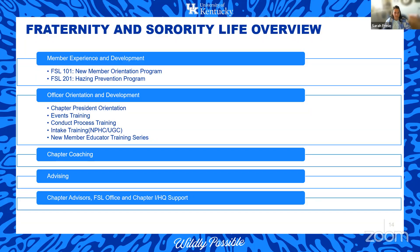We work with the Office of Student Conduct to cover the conduct process so organizations understand what happens during an investigation and how to get support. We also have chapter coaching, where individuals in our office support each chapter discussing behaviors and goals. Professional staff advise organizations and work with presidents and exec boards to ensure success. Chapter advisors who are previous alumni, our FSL office, and chapter headquarters and international support all come together when there are allegations or concerns, to collectively address and change that behavior.